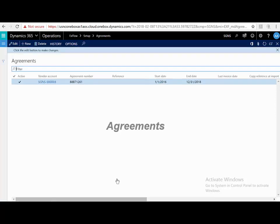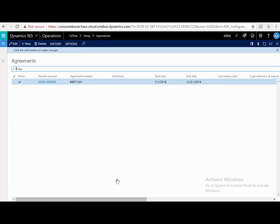Xflow supports agreements, meaning that an invoice that is not linked to a purchase order, for example, for rent, electricity, mobile phones, etc., can be automatically approved in the system. These can be simply set up for this vendor, this agreement number,